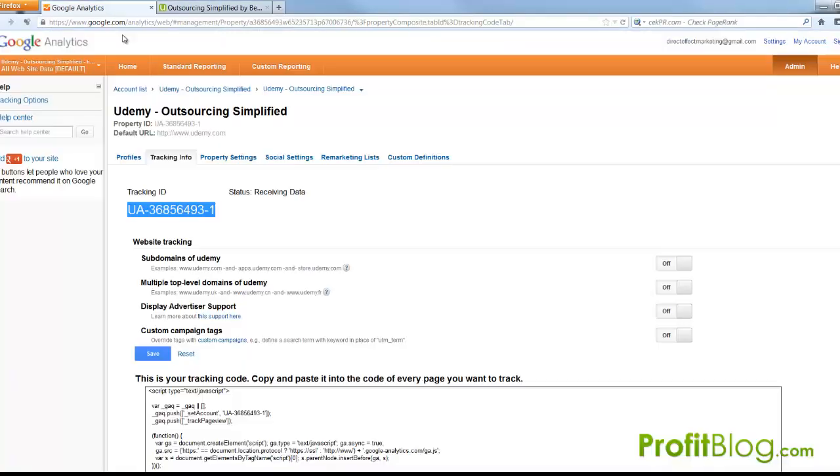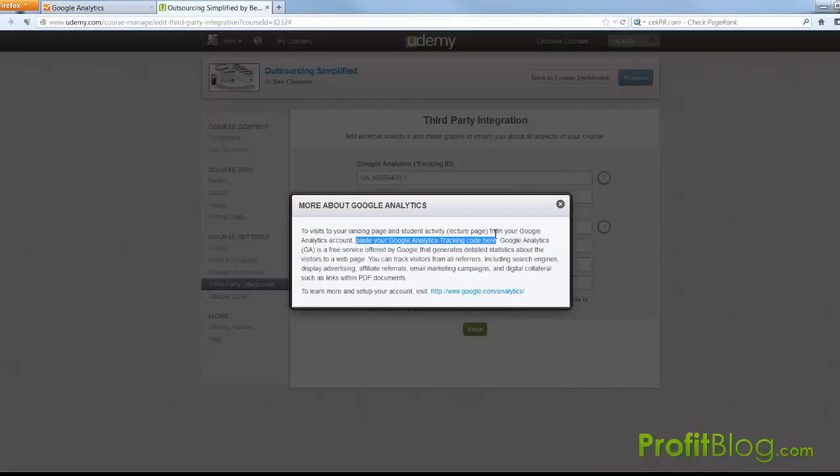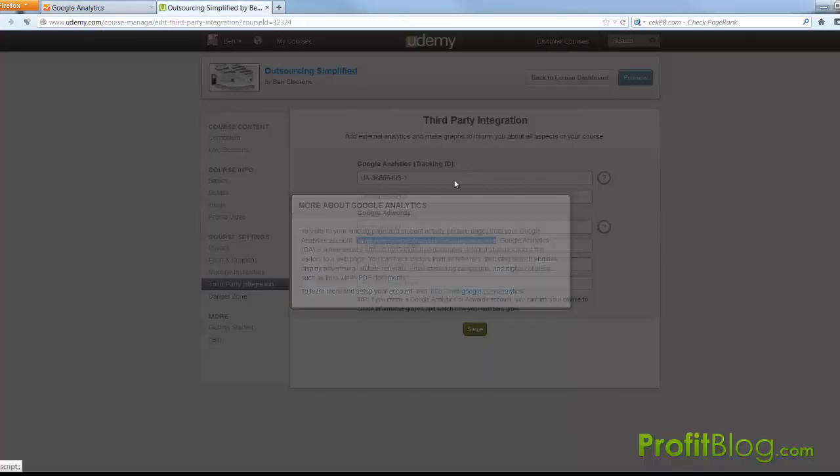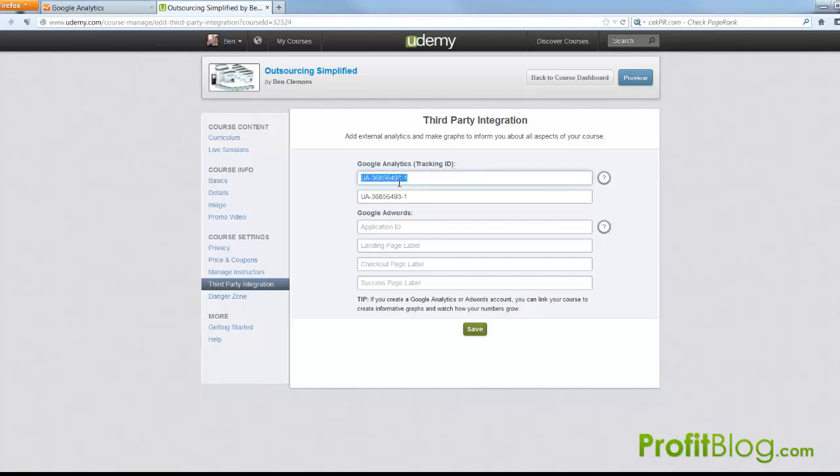Now if you go back into Google Analytics this is your tracking code. So the first time I did it I was pasting this entire thing into that little space right there but it didn't work. So then I looked up here and I'm thinking well maybe they just mean tracking ID because they've got it in parentheses. So I tried that and that does work.